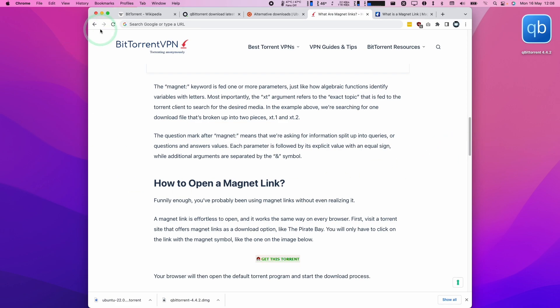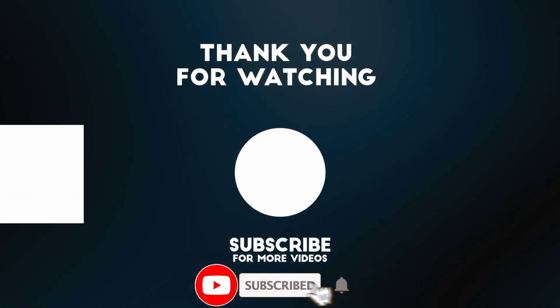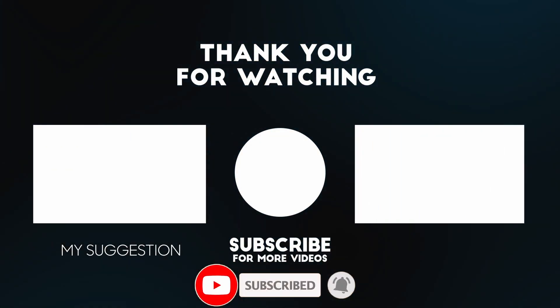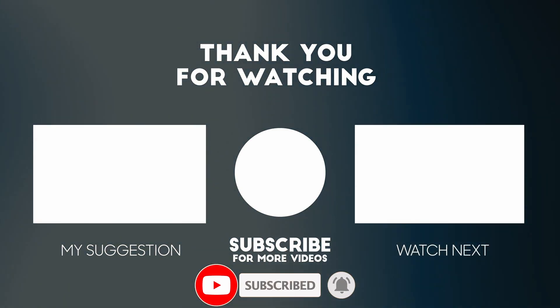I hope you found this video useful. If you did, please like, please subscribe. And I'll see you in the next video.